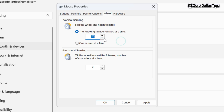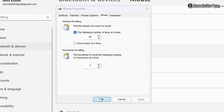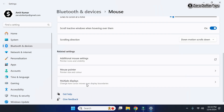After selecting your desired mouse scroll speed, simply click the Apply button and then click OK. That's it — this is how you can easily change the mouse scroll speed in Windows 11.